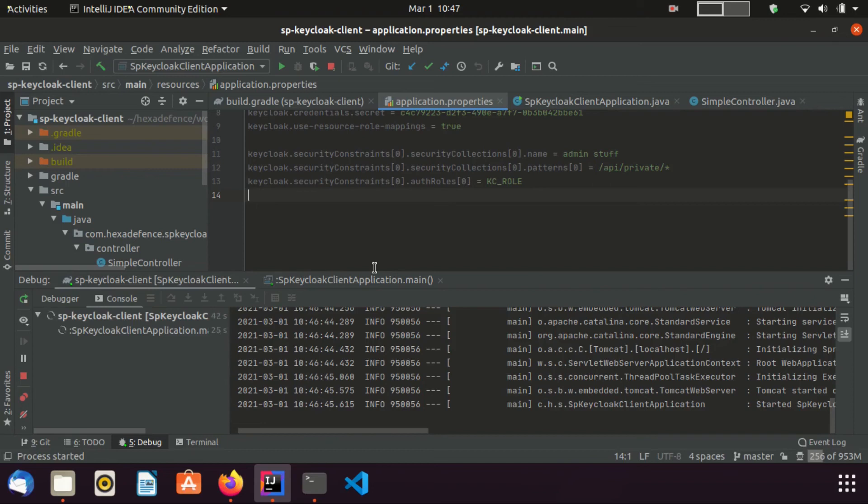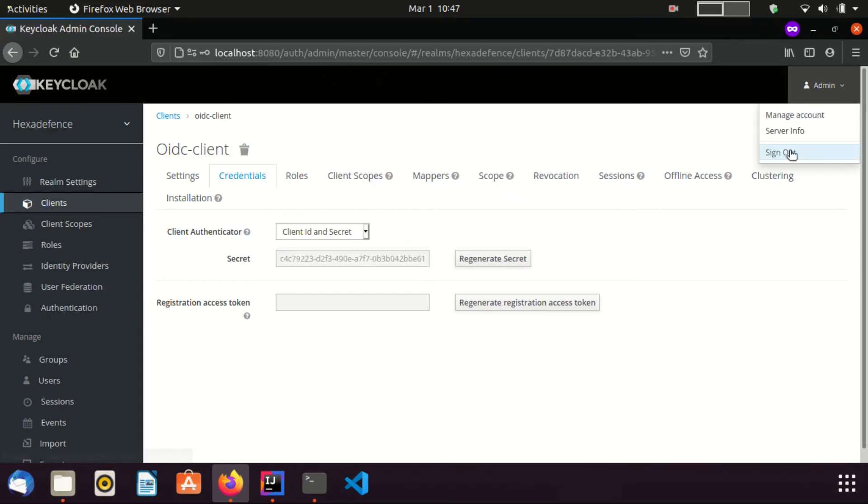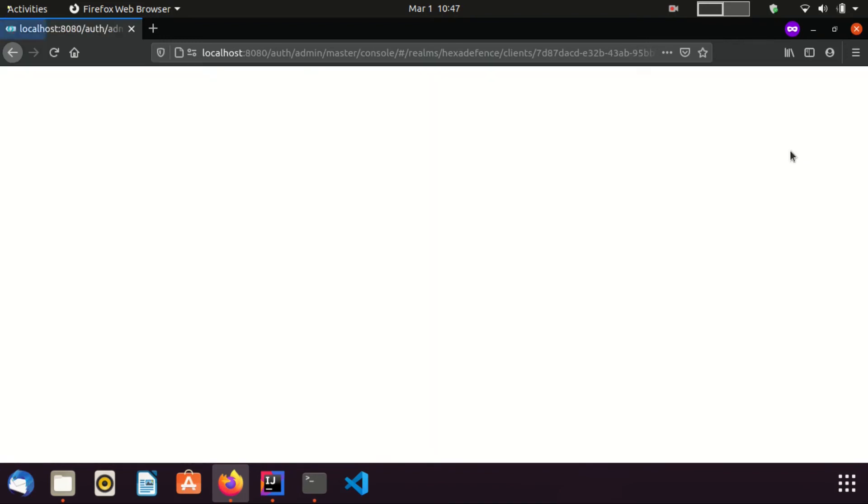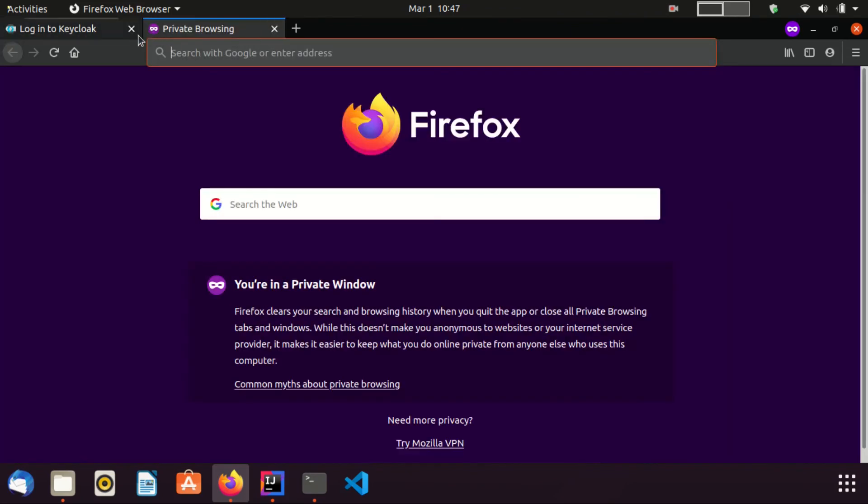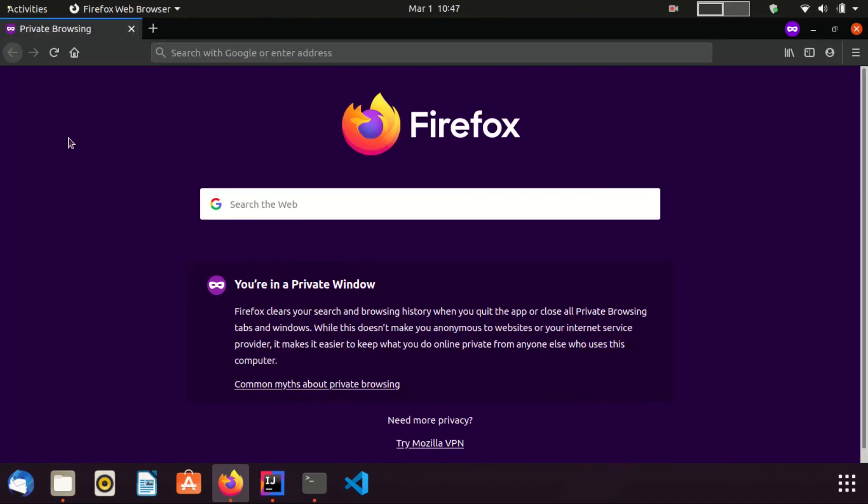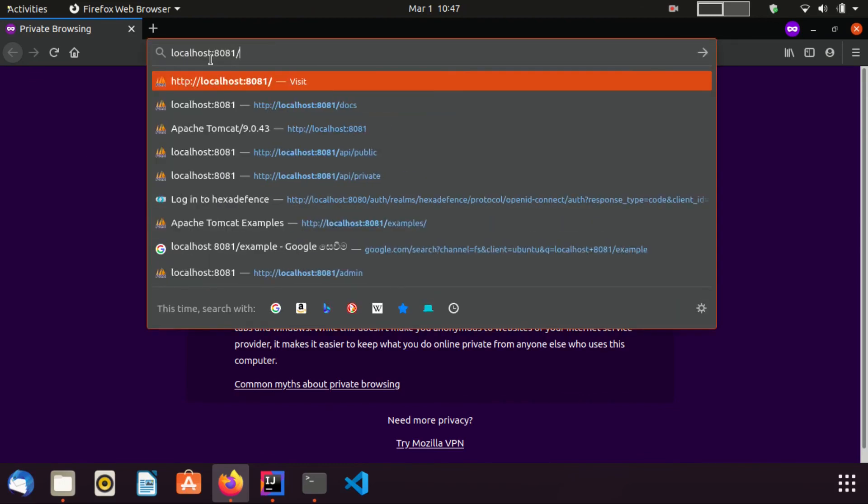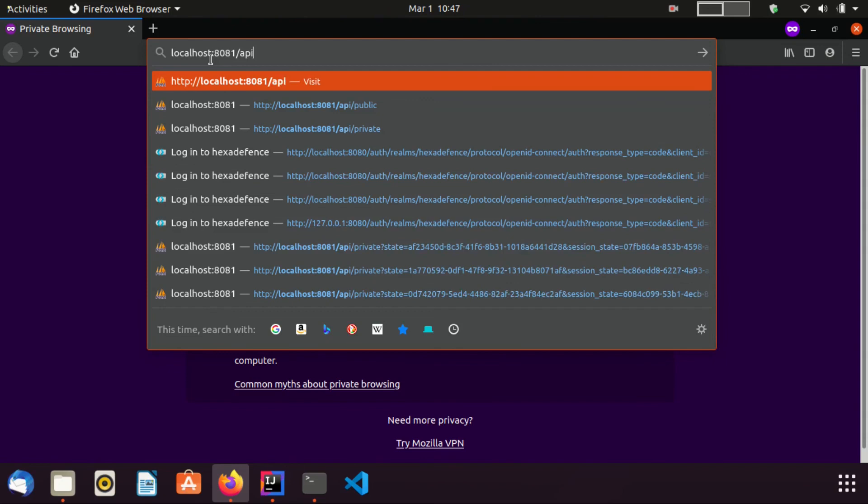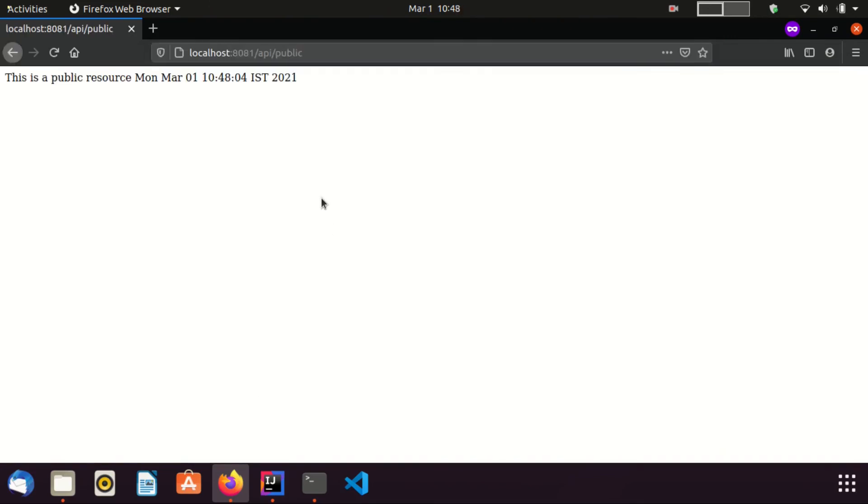Now, I am going to the browser. I am going to logout from realm. First, I am going to access the public url of the Spring Boot application. I can visit the public endpoint without any restriction or without providing my credentials.